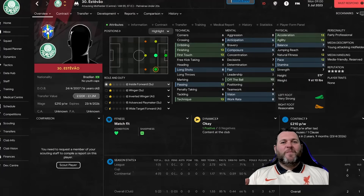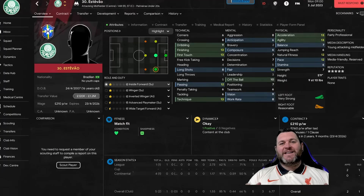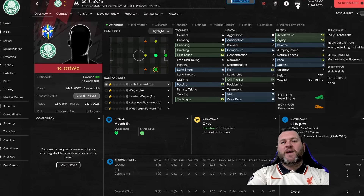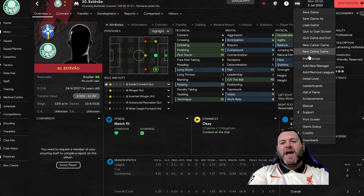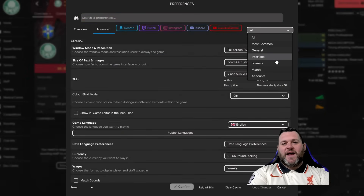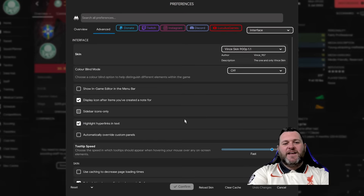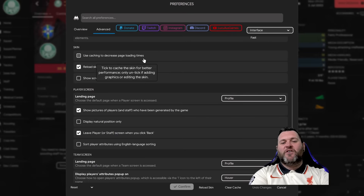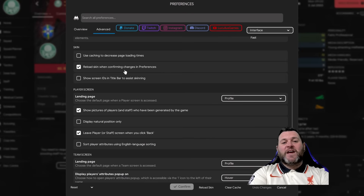Back in Football Manager 2024 — if you already have a face pack set up you'll have preferences configured correctly. If not, go to the FM menu, then Preferences, then Interface. When you scroll down to the skin section, make sure it looks like this: 'Use caching to decrease page loading times' needs to be unticked, and 'Reload skin when confirming changes' needs to be ticked.